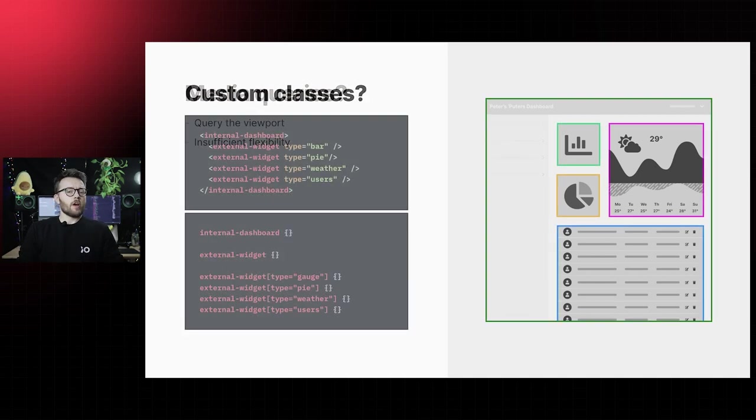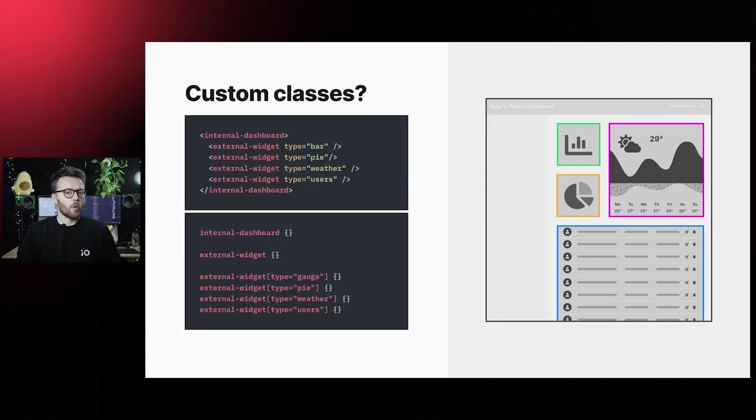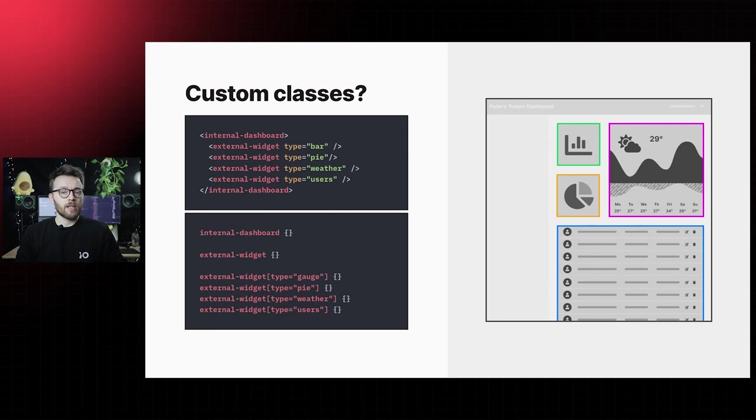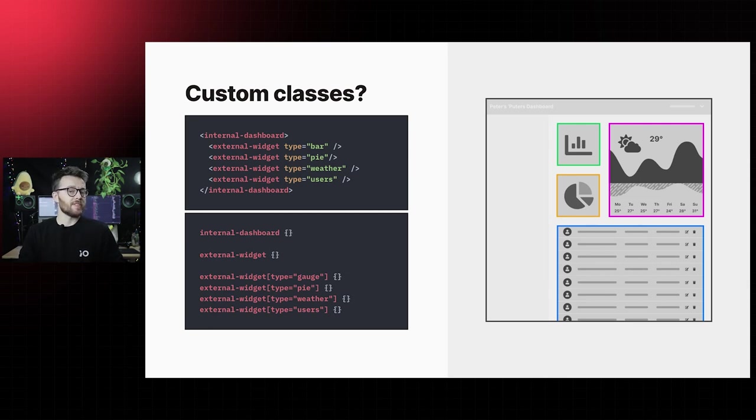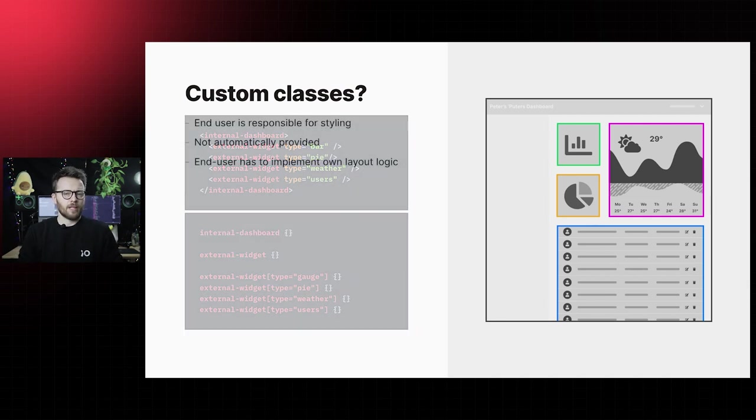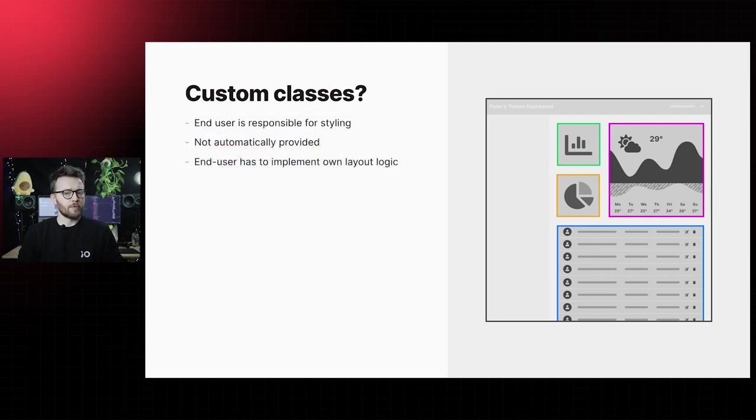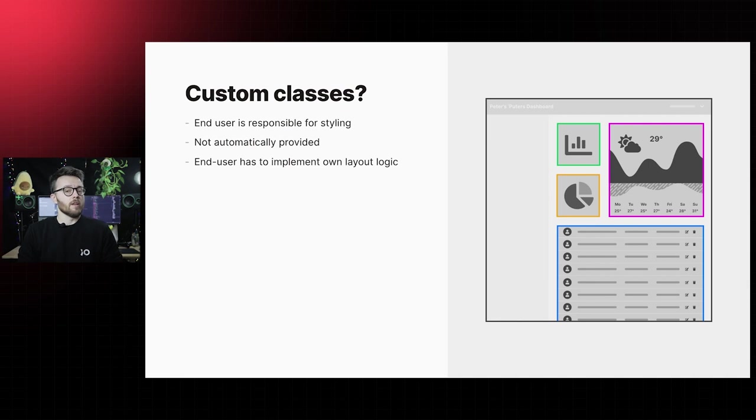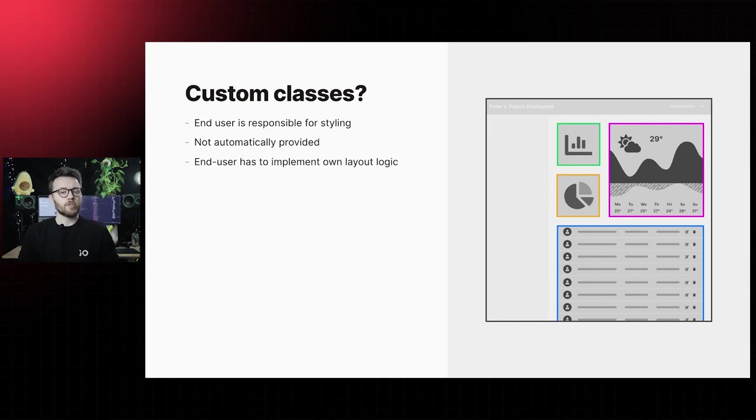We could create custom classes or attributes per size. A component large, component small, setting an attribute on a custom element and targeting that attribute with a selector in your CSS. With this solution, however, the final application is responsible for declaring the correct styling of the widget. We have to create extra styling in the dashboard application and it's still not possible to automatically provide the most optimal layout to the end user.